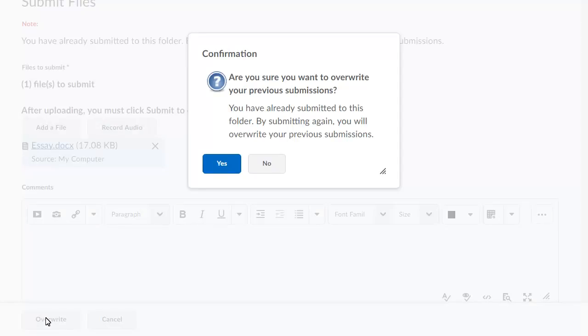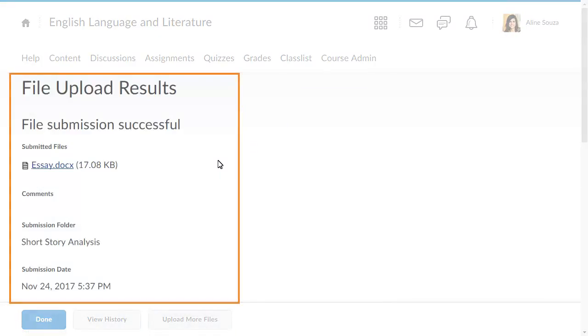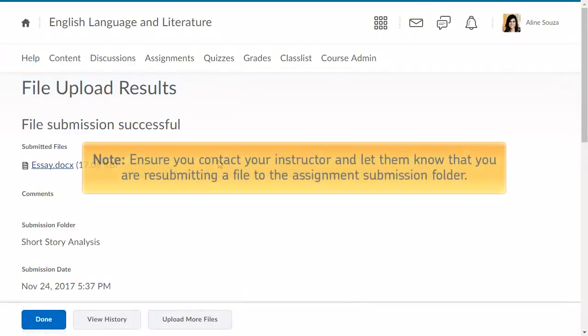Confirm whether you would like to overwrite the existing file in the Assignment Submission folder. A confirmation appears. Note, ensure you contact your instructor to let them know you are resubmitting a file to the Assignment Submission folder.